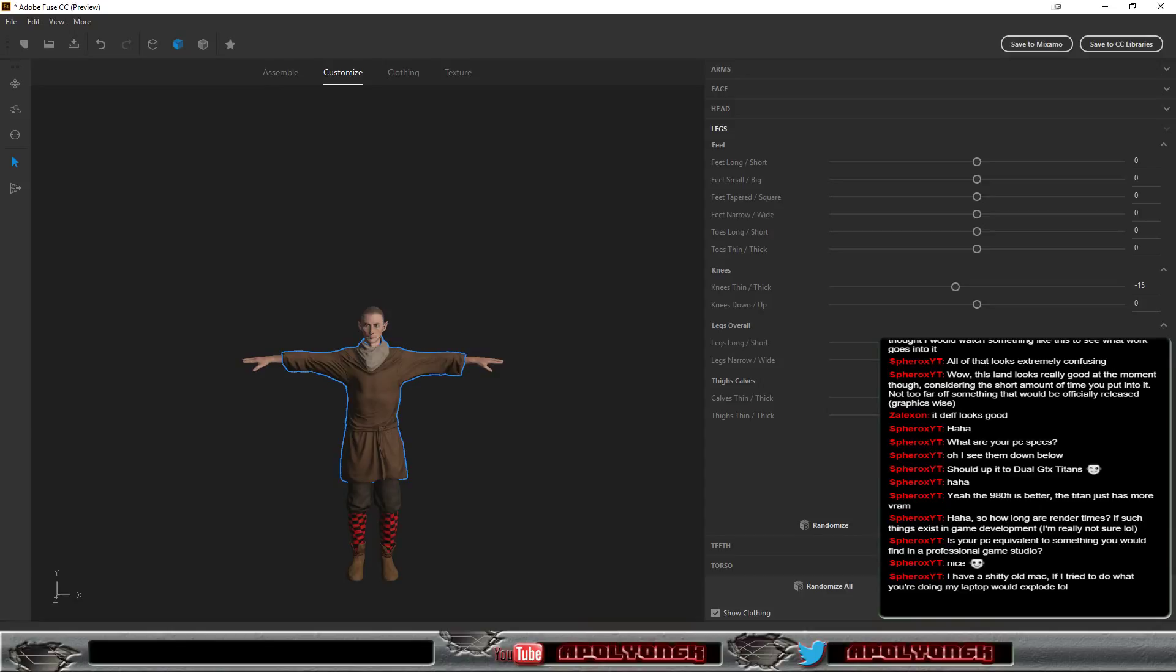In some cases, yes. In other cases, maybe not, because I'm not really dealing with render stuff or sculpting models or stuff like that.